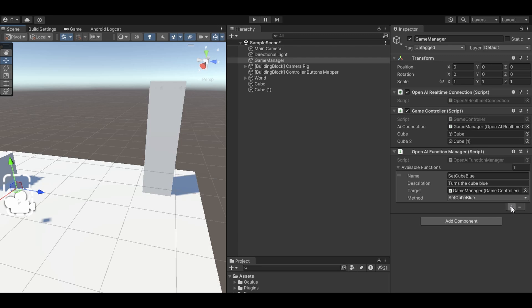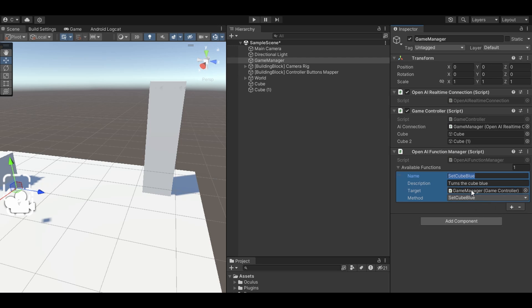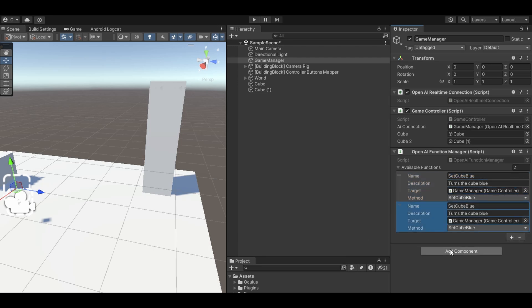So for instance, right now it only has access to this setCubeBlue script, which is a part of my game manager or game controller script. But I can just add another one here.